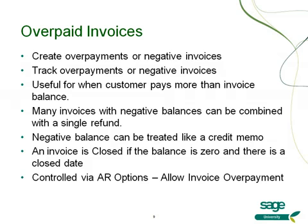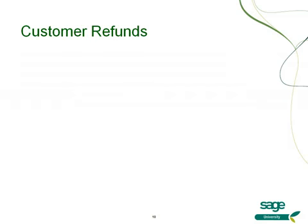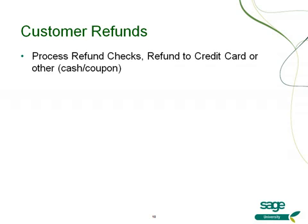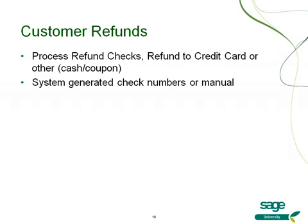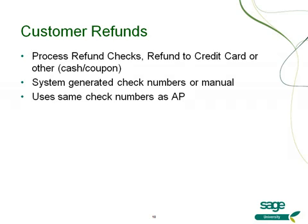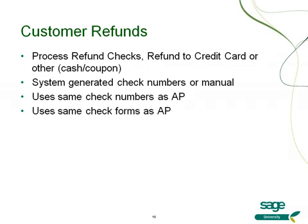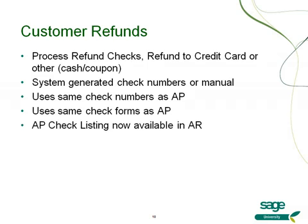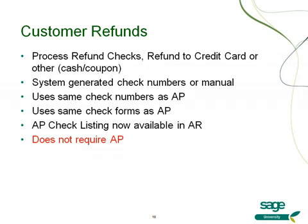So what if you have a customer who has an overpayment? Now you'll have the ability to easily do a customer refund. You'll be able to process refund checks, refund to credit cards, or other methods of refund such as cash and coupons. System generated check numbers can be accommodated or you can manually enter a check number. You'll use the same check numbers as accounts payable as well as the same check forms. There is now a check listing similar to the accounts payable check listing available in accounts receivable.